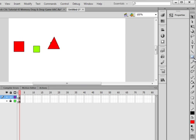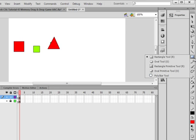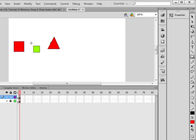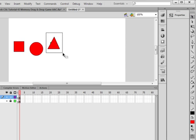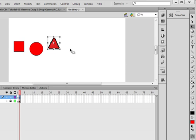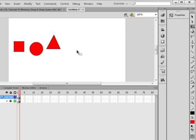Go back to the shapes panel and this time select the oval tool. Hold shift and draw a circle. If you want to make it bigger to cover the square, highlight it, pick up the free transform tool, hold shift, grab the corner with the double arrows and pull it a bit to make it larger. So now we have a square, a circle, and a triangle.